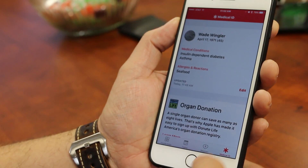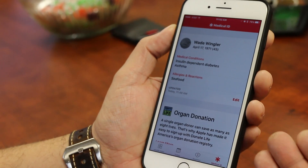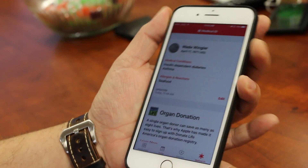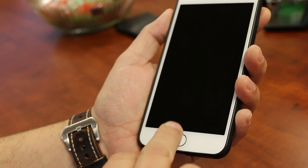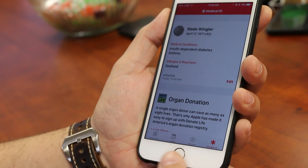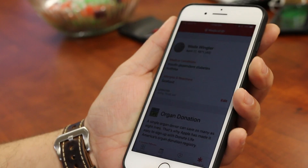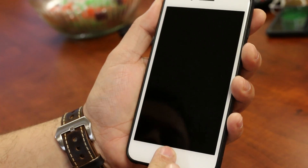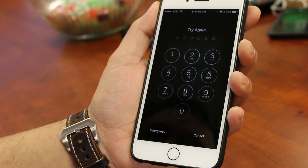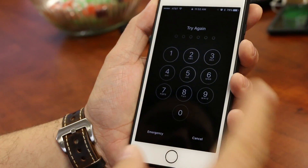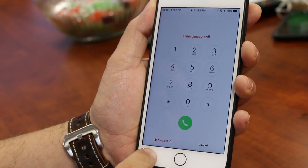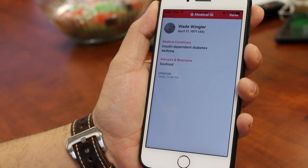Here's how this works. Once you go through the process of setting up the information like I've already done here, then when your phone is turned off and somebody who finds you in a medical situation turns it on — I'm going to use not my index finger because my fingerprint will be recognized here — if somebody hits the home button on your phone, it'll bring up the option to make an emergency call. But if you hit emergency here, one of the options is Medical ID.